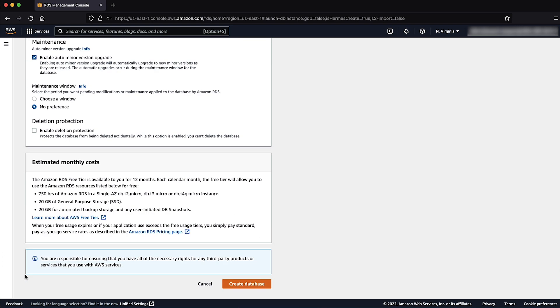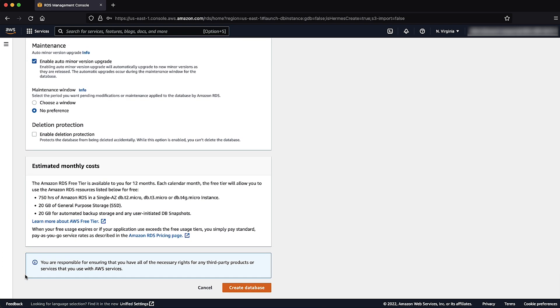Review the estimated monthly cost to be aware of the AWS Free Tier limits. Now, let's create the RDS database that's available under AWS Free Tier.